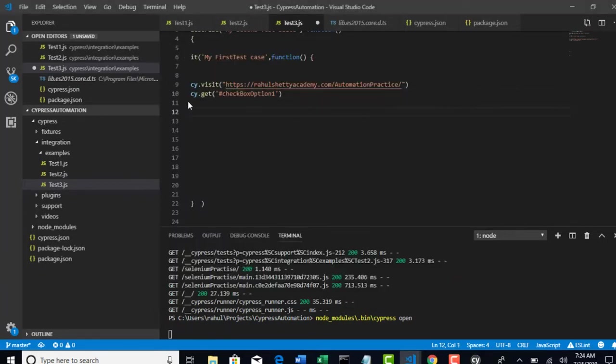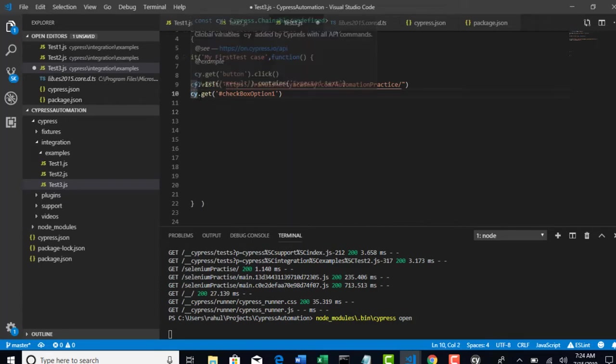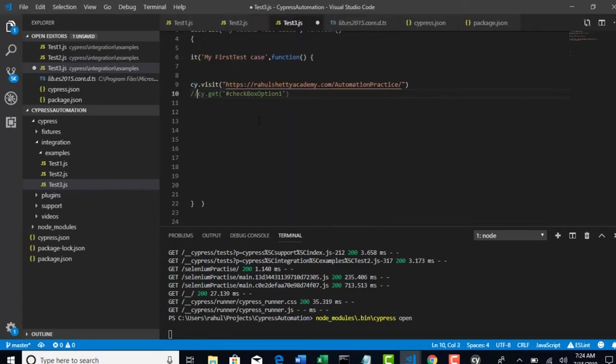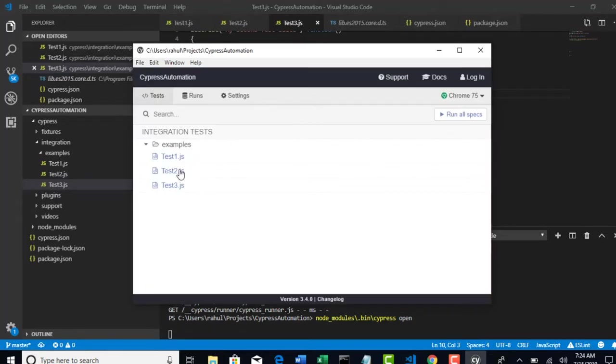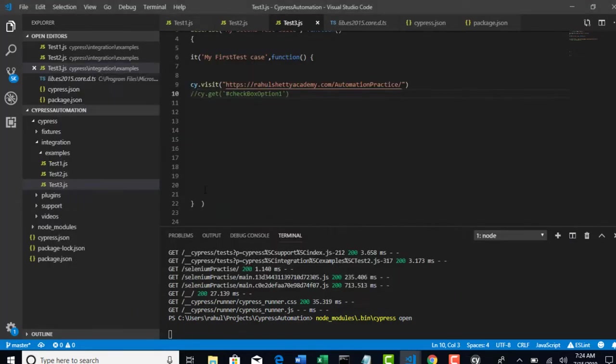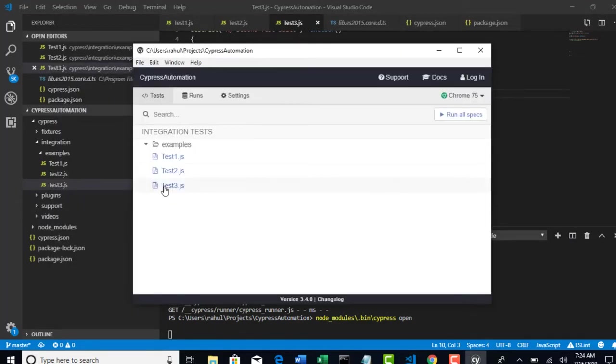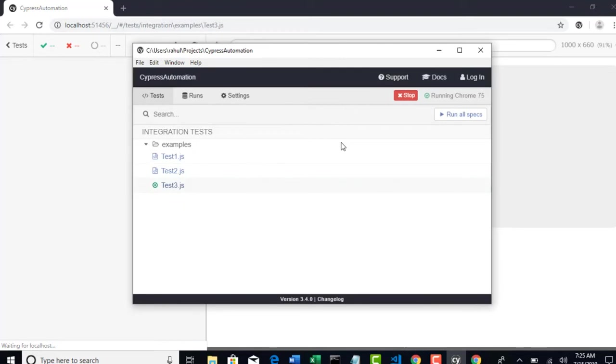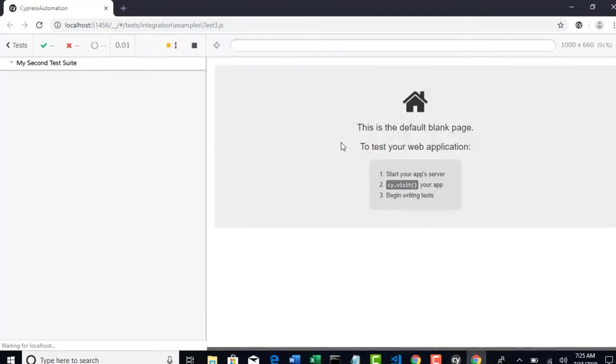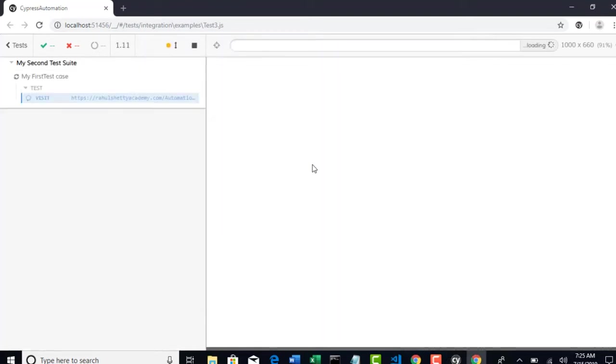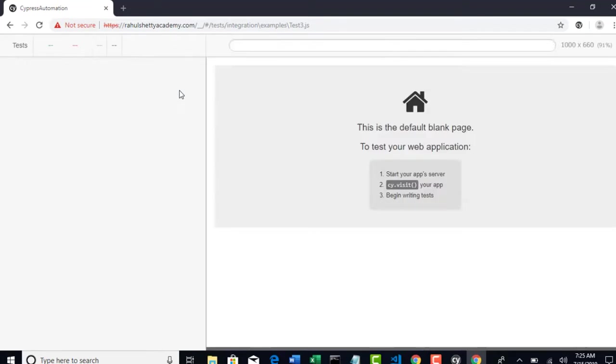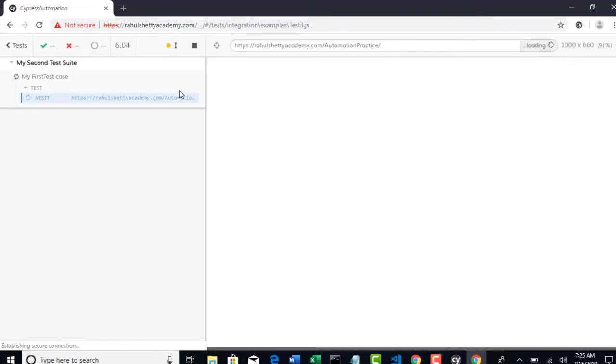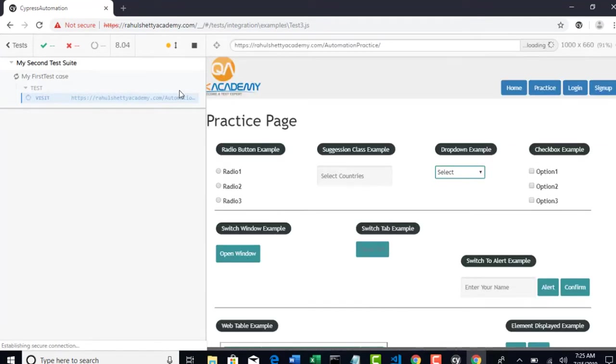So let me comment this now and save the project so that when I select this test 3, it will just load the URL. Nothing else. Right now I am working on Chrome browser instead of Electron. It's up to you. You can choose any browser of your wish. So you are on this page and you have selected checkbox locator, right?